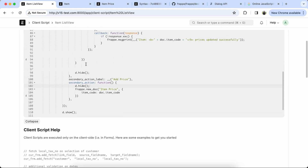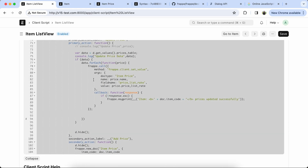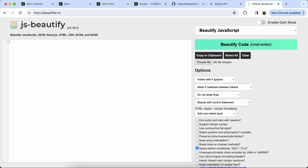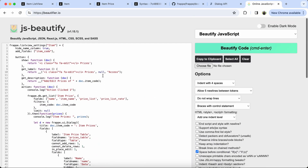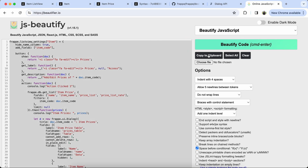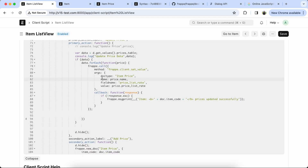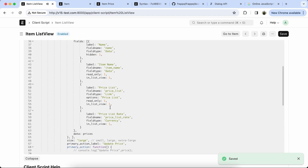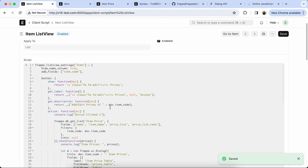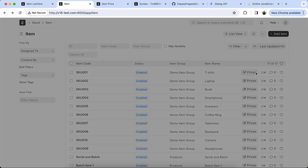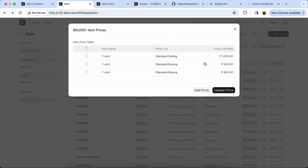Now beautify the code — copy the whole code and paste it in Beautify JS, beautify the code, copy it, paste it back in the client script, and keep going. The code is working properly.